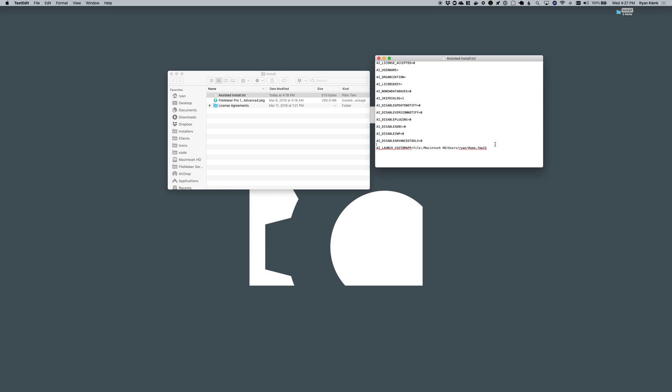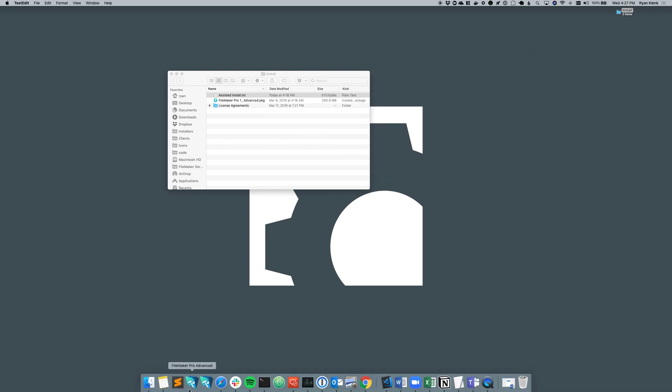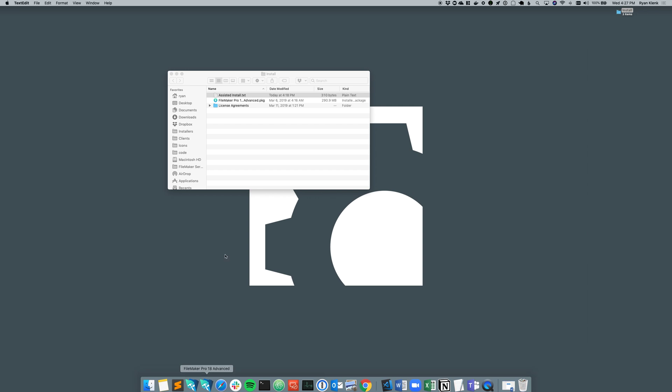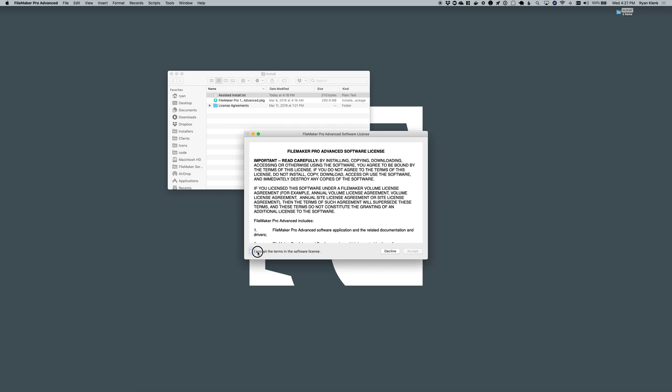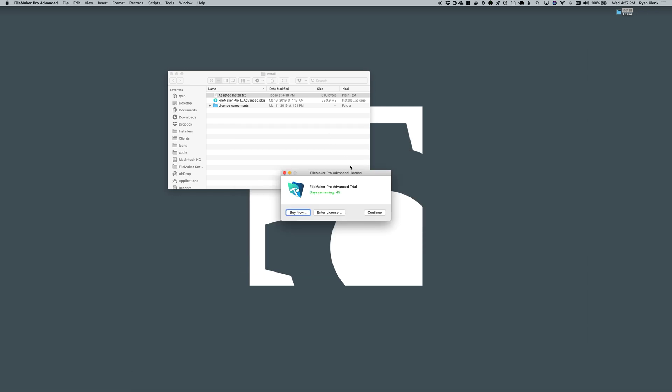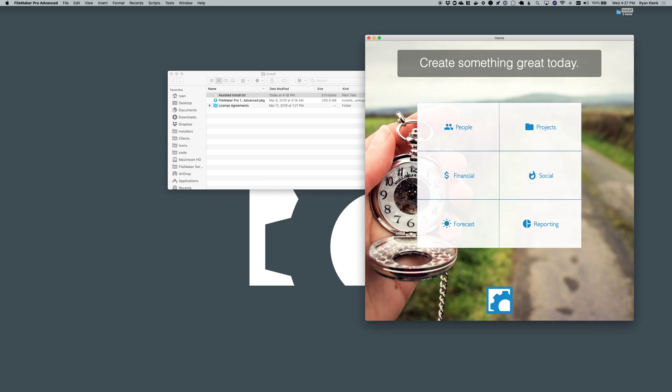So I've got this already installed with this custom app flag set pointing to a file on my hard drive here in my home folder. Now if I come down to my dock here I can launch FileMaker 18, accept the terms and conditions, and then it'll automatically log me in to my file that I specified.